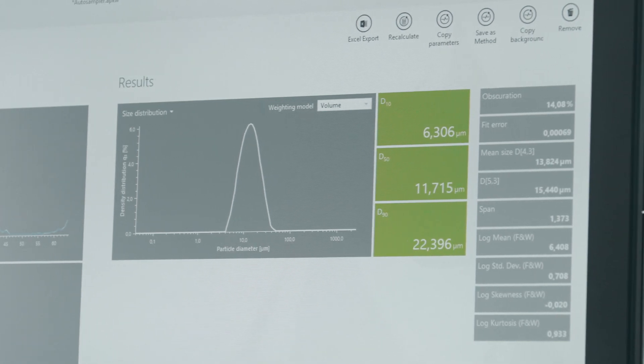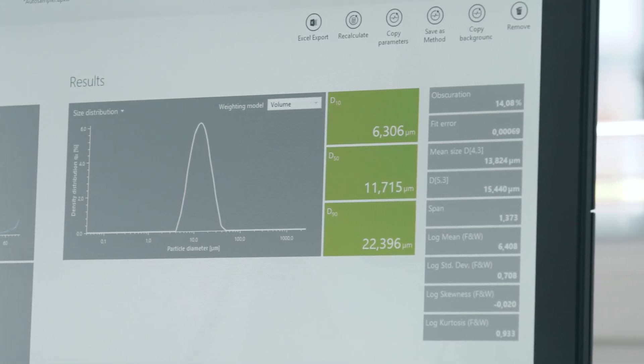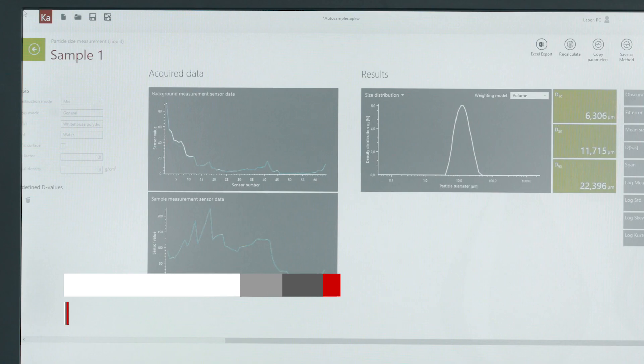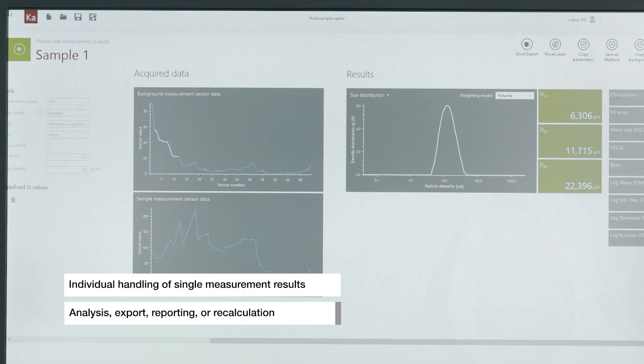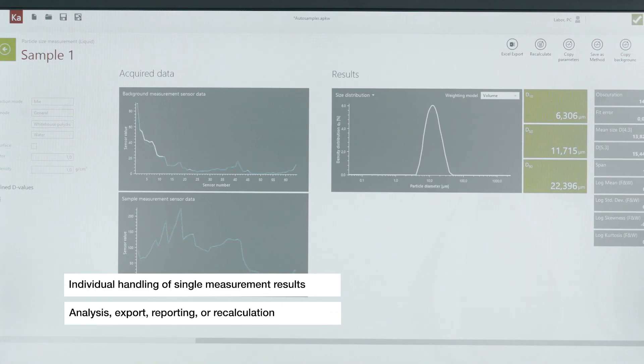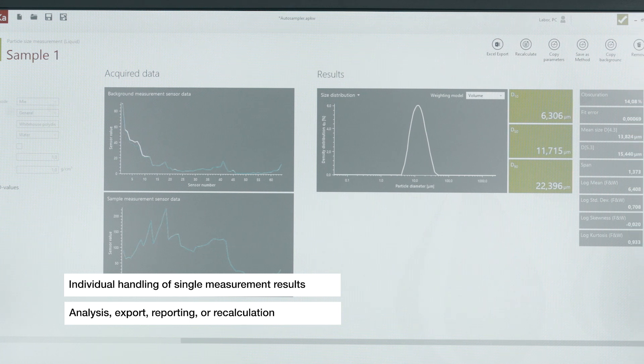After the measurements are done, each one can be analyzed, exported, compared and reported individually.